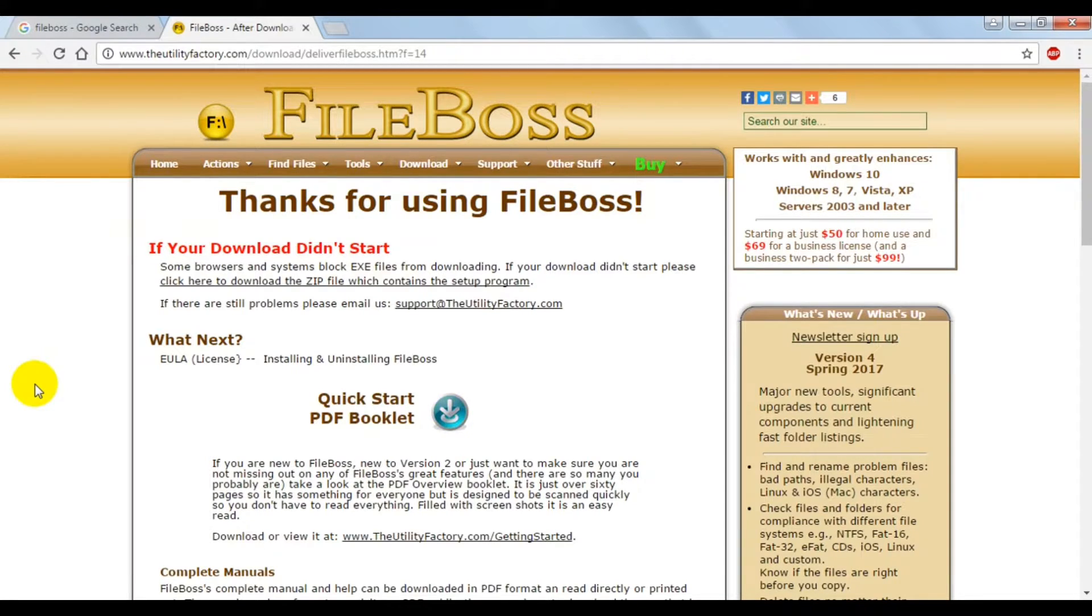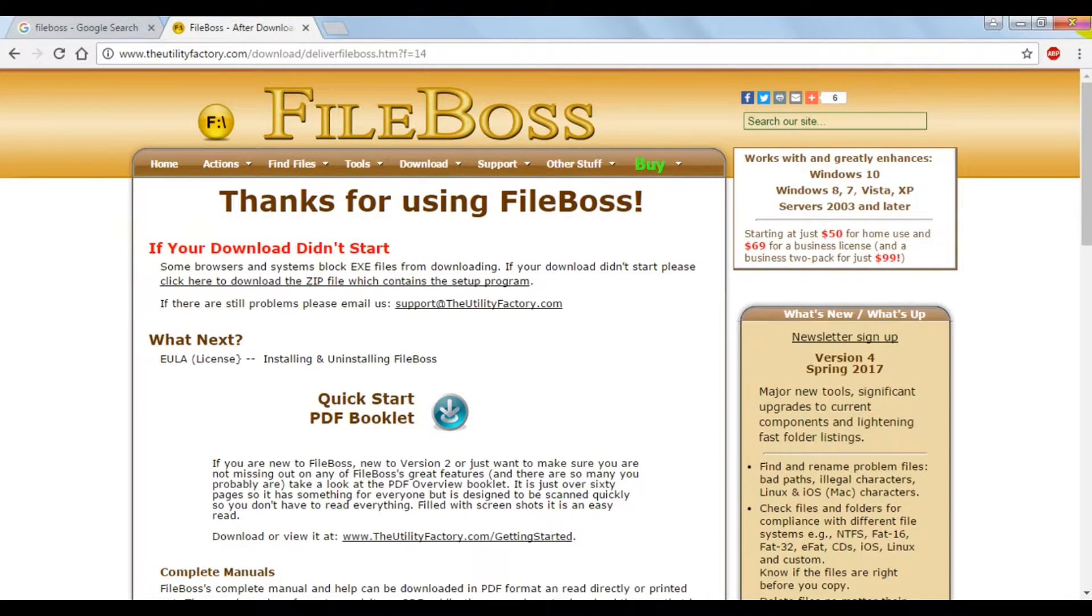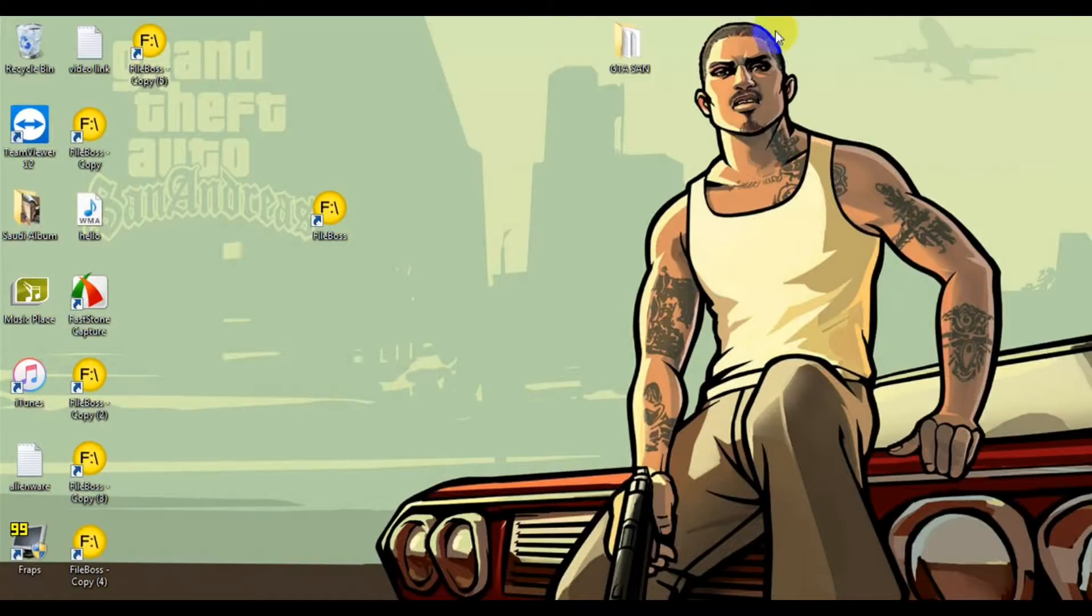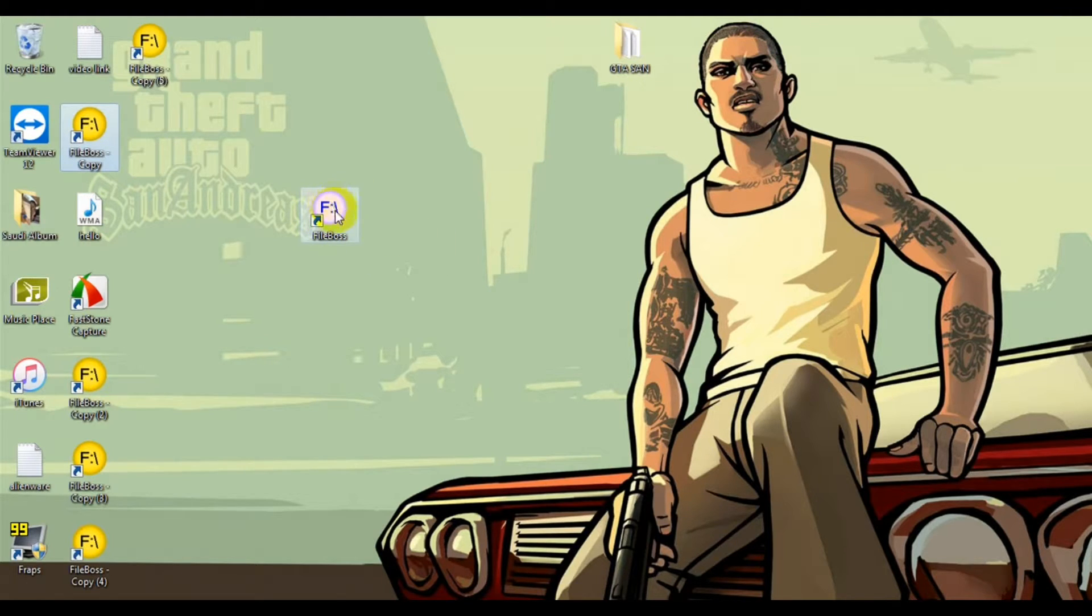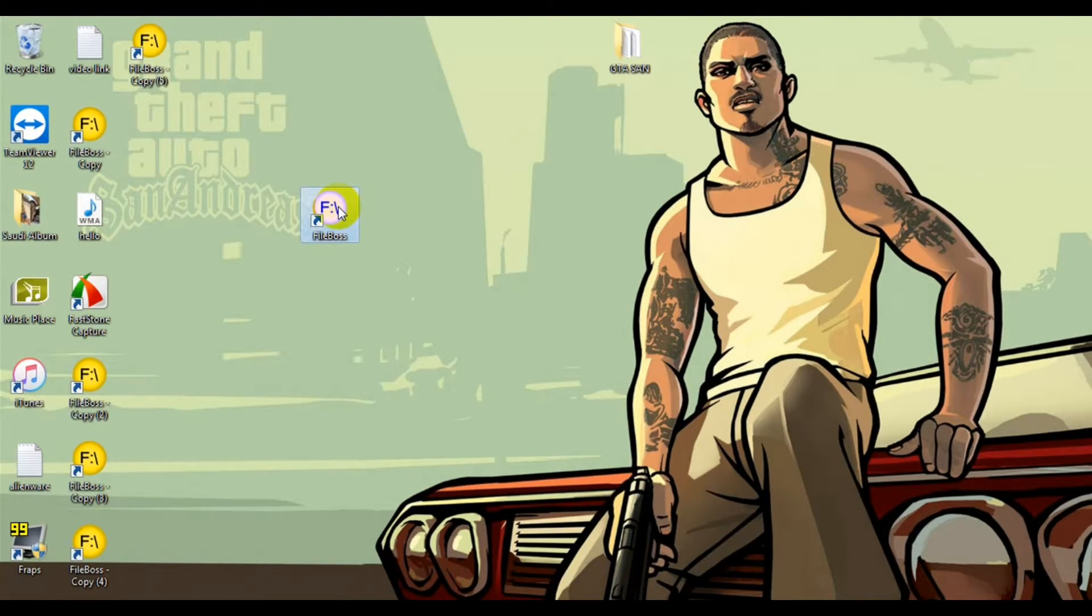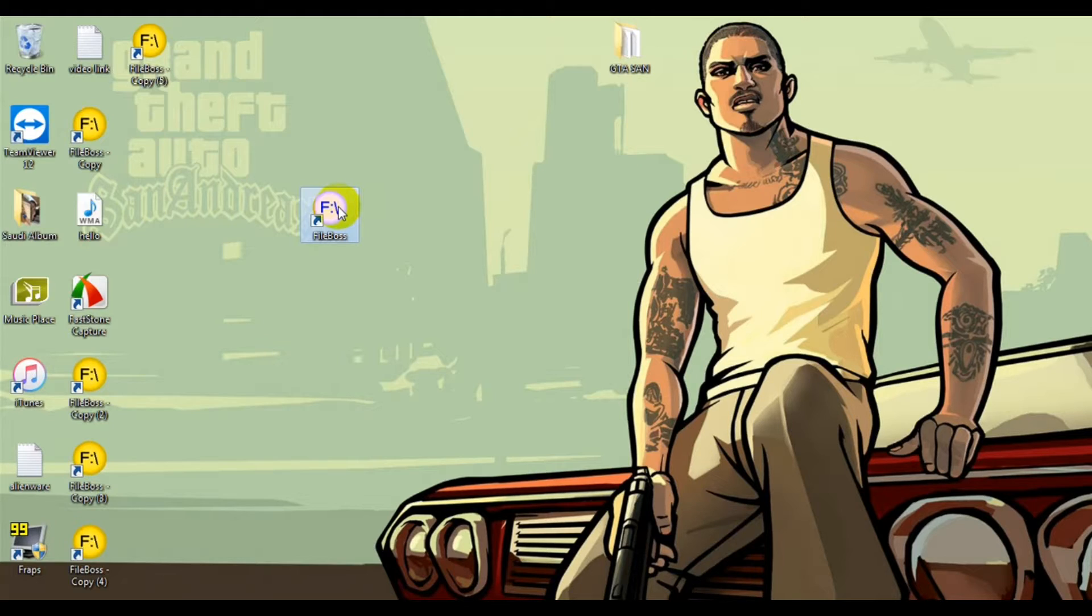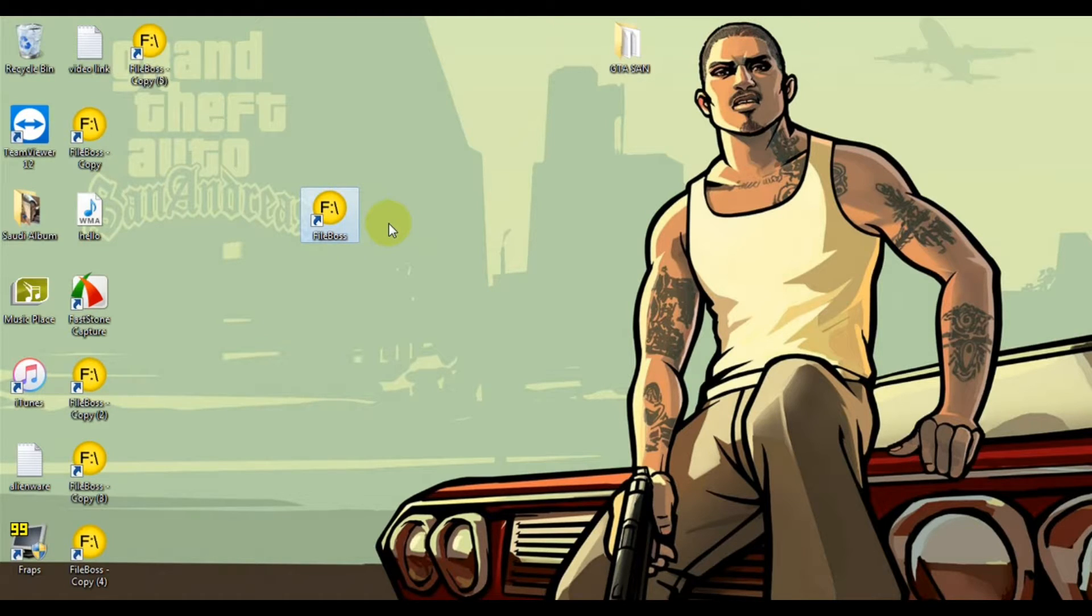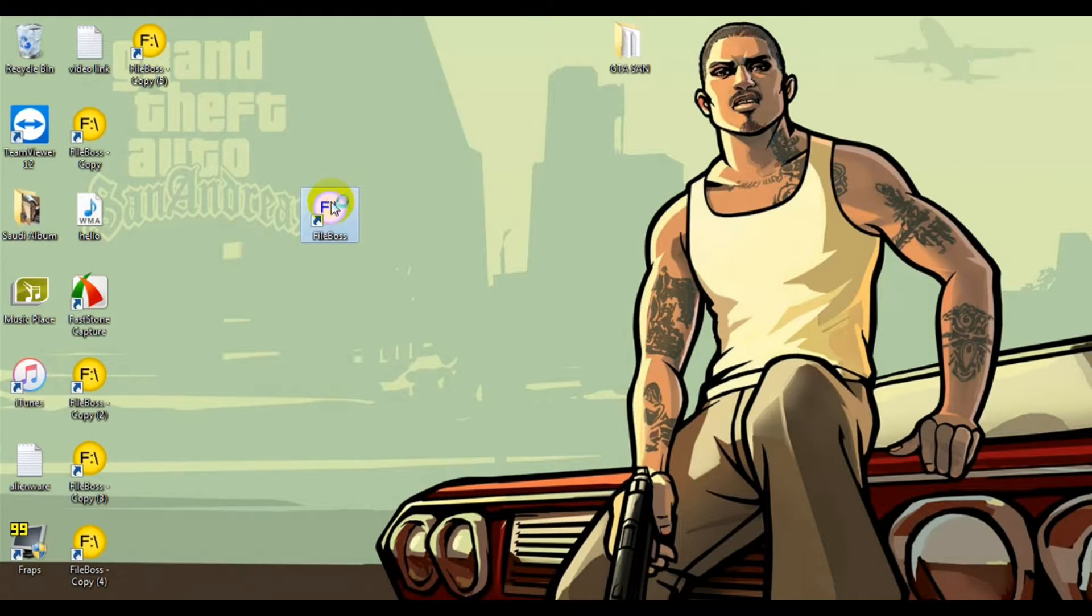Once you download the software, it's very straightforward to install. This is a virus-free software, so you don't have to worry about any security threats. Just download it from the website I've given in the description below. The software is very straightforward.